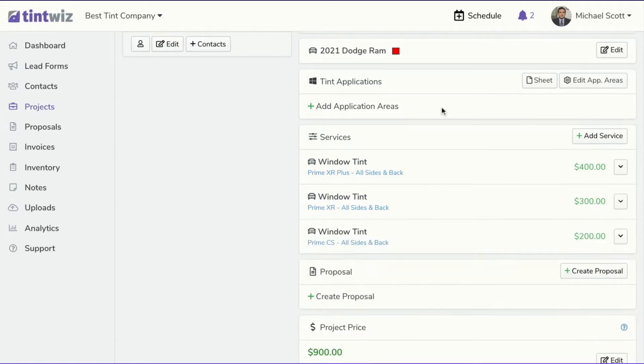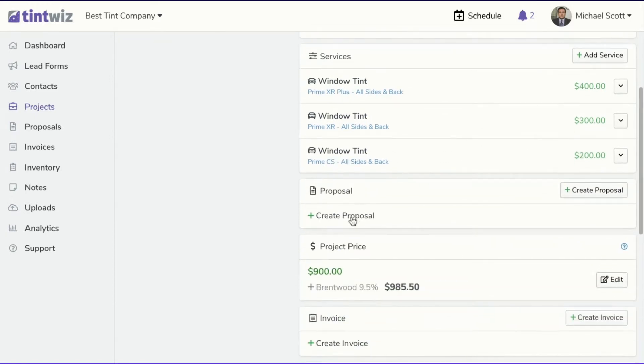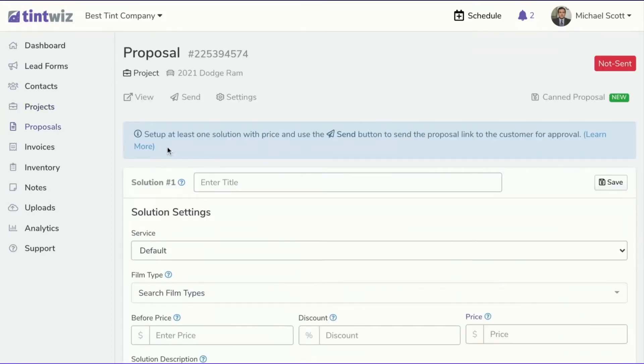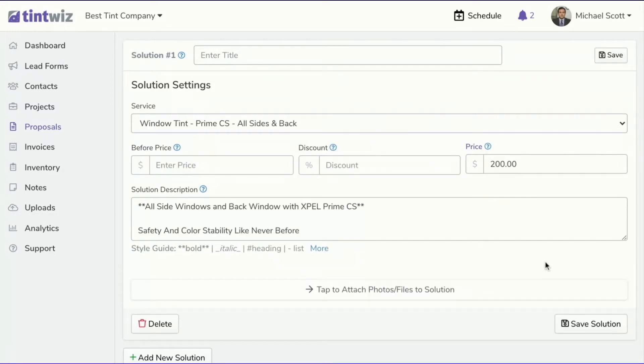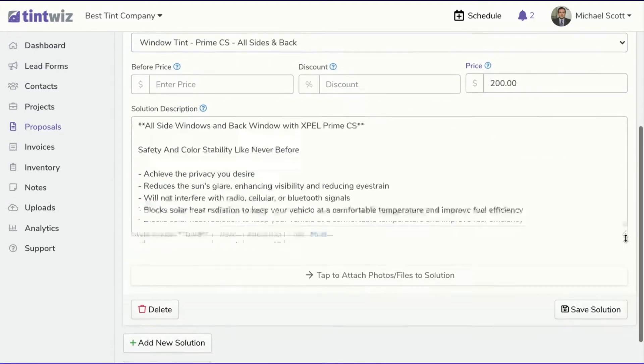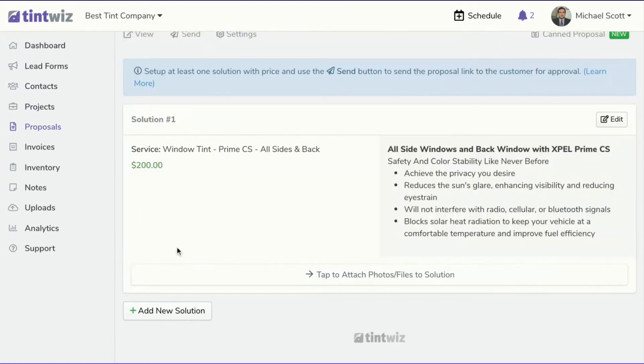And then once I've set those services in here, when I come down to make a proposal, I'll click create new proposal. And now I'm just going to go ahead and create solutions for each one of those services, those options. So I can just come in here and I can click the good option, and you'll see everything's filled in for you. So you can potentially add some pictures, hit save solution.